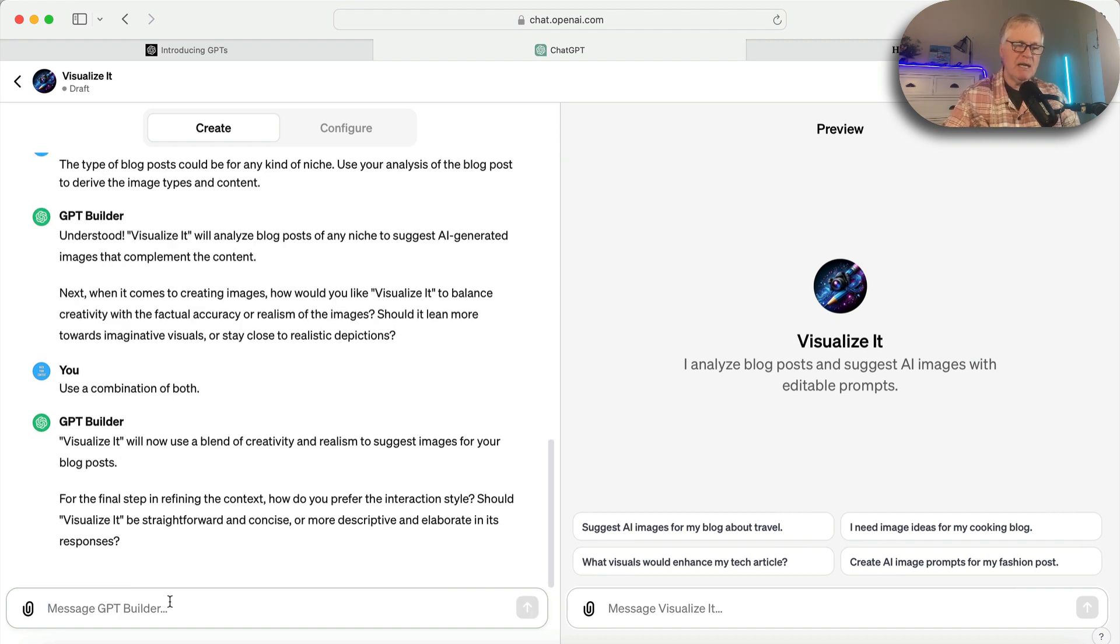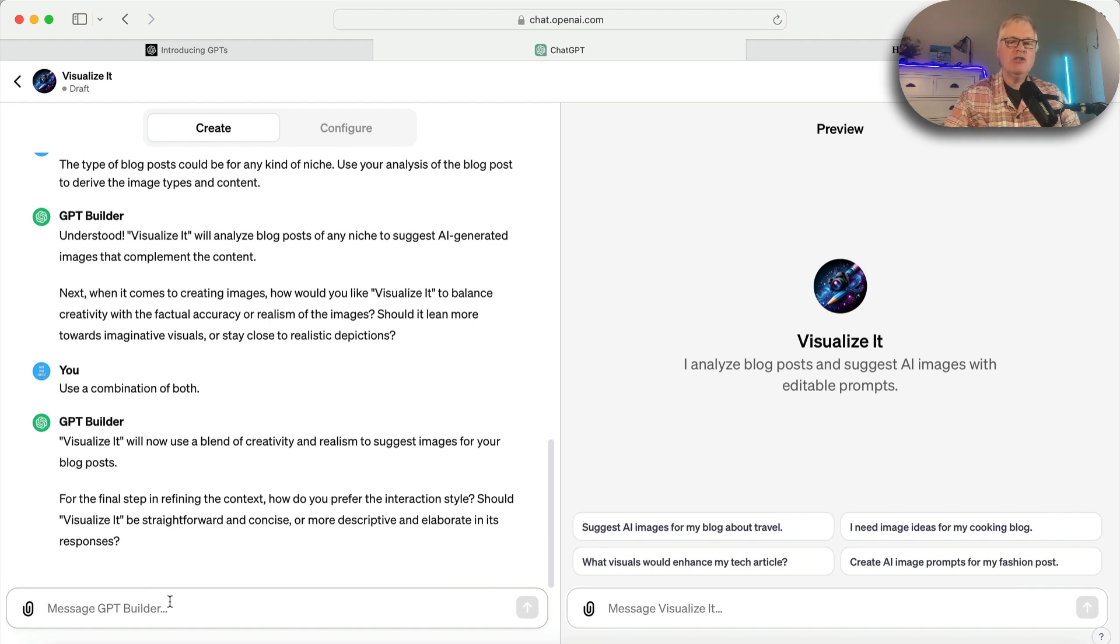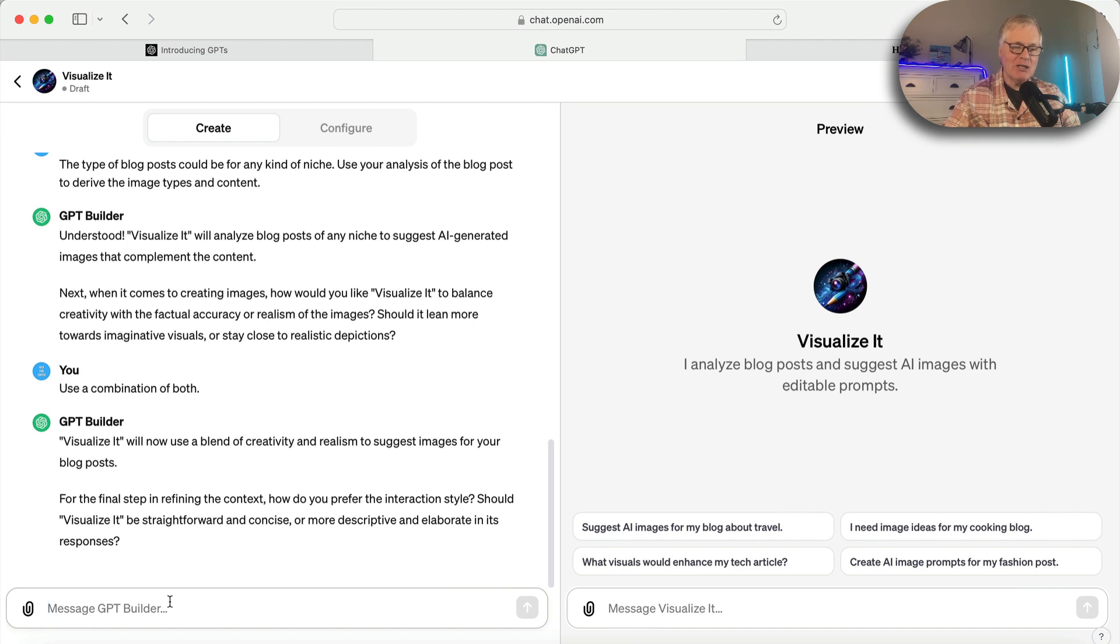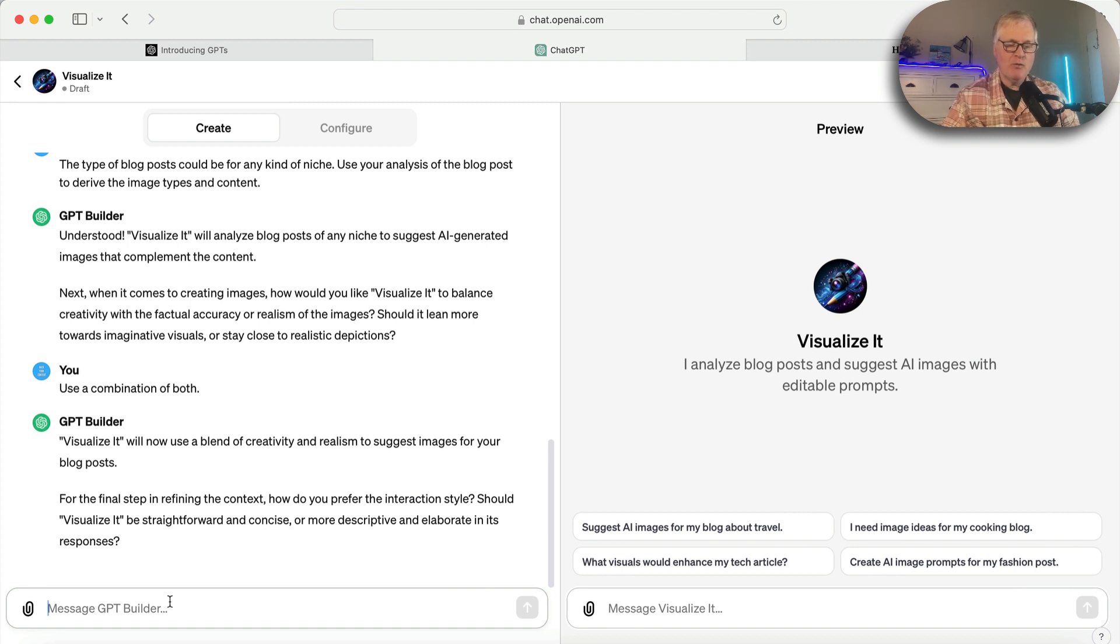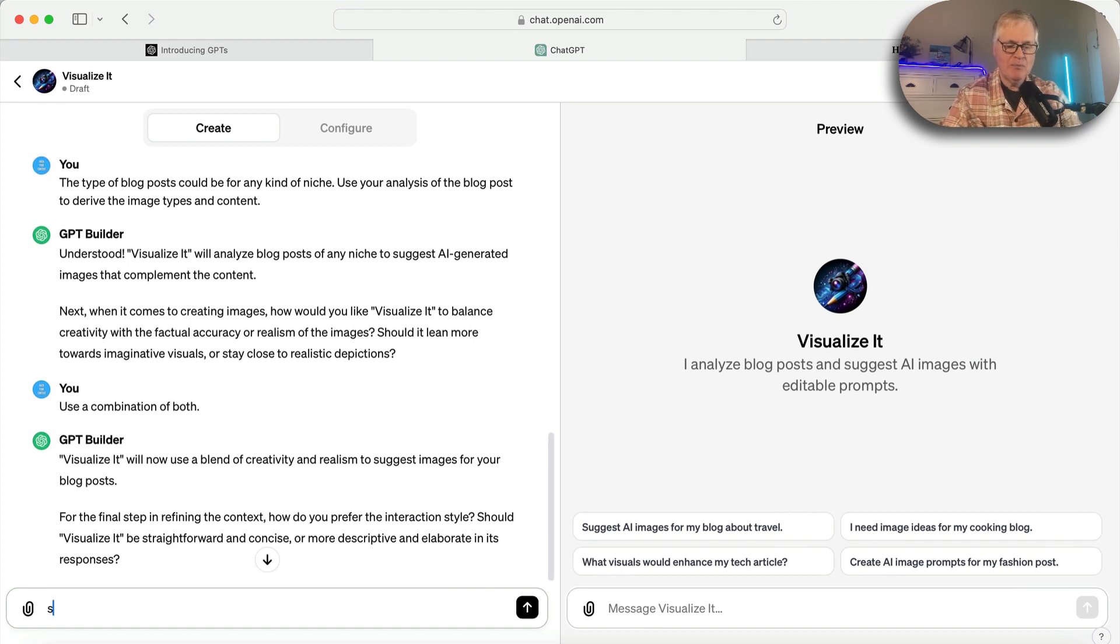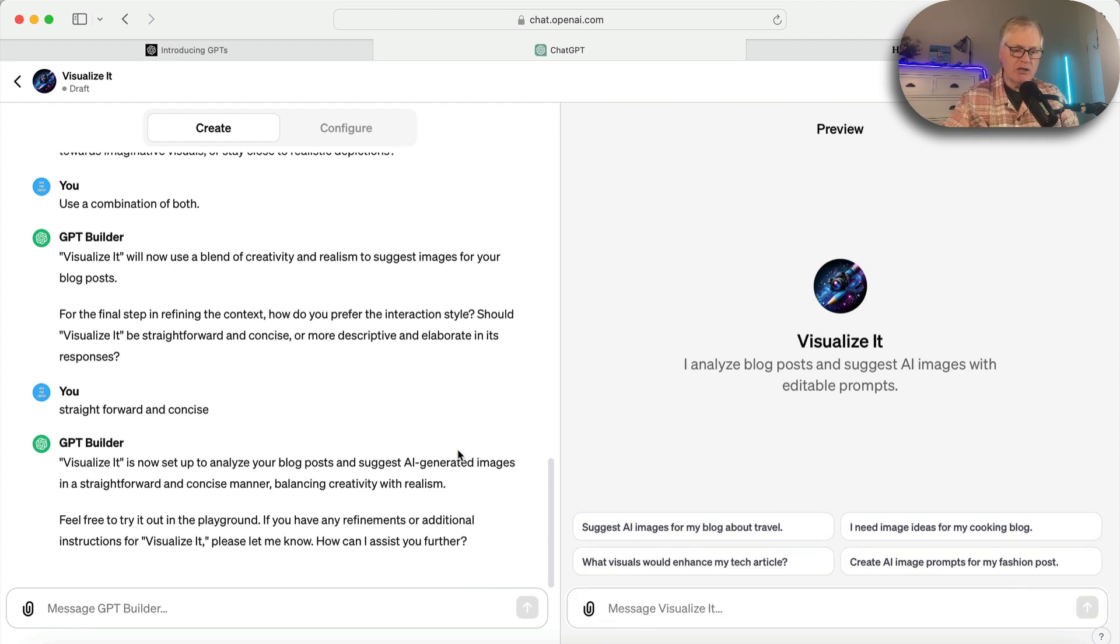It's asking me now about how do I want the interaction style to be. When this GPT is asking me questions about Visualize It, do I want it to be straightforward and concise or more descriptive and elaborate in its responses? So I'm going to say straightforward and concise. As I suspected, it's ready for me to go ahead and try it out.